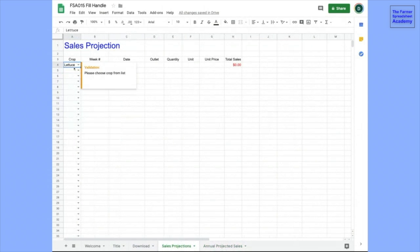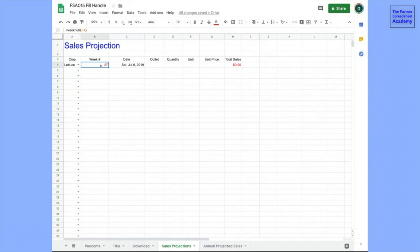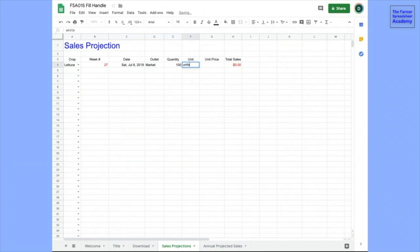So somebody can choose lettuce, and then we'll skip this column for a moment and write in a date. The first market of the year is going to be the 6th of July, which is a Saturday, and that's week 27. So this is a formula that refers to this cell. And we're going to go to the market on that day, and we're going to bring 100 units of lettuce, and we're going to sell them at $3 a piece. If we sold all that lettuce, we'd make $300.